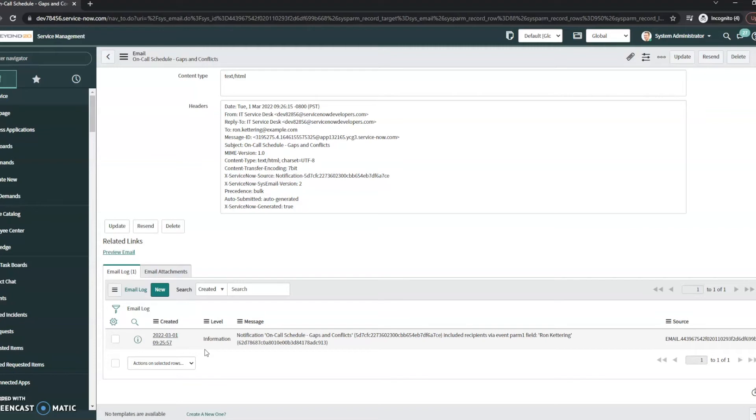Depending on your organization, you may or may not want to create this. A lot of organizations I've worked with have wanted to do this. This isn't something you have to do, but it's something I've done in the past.